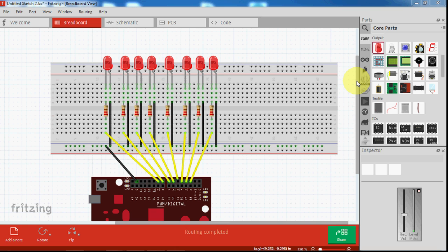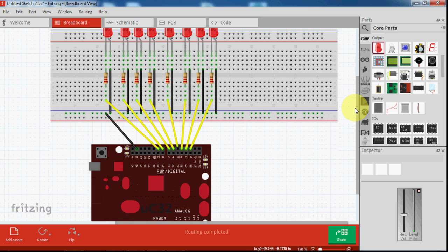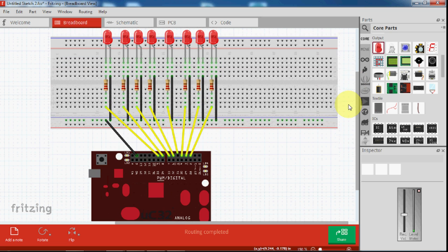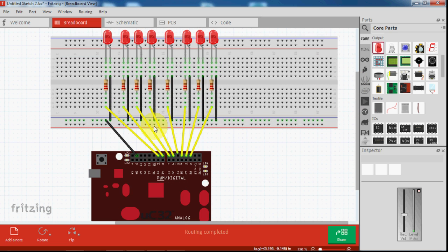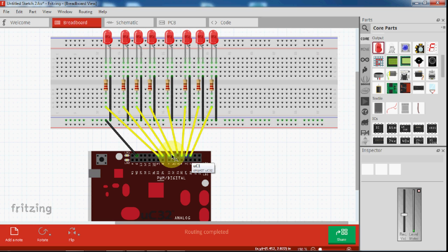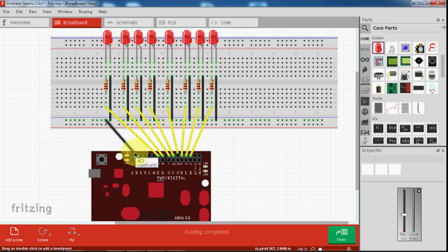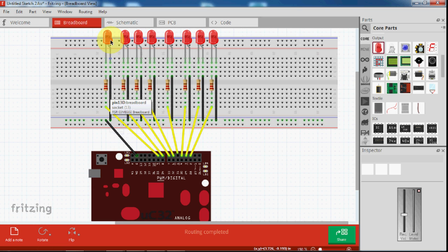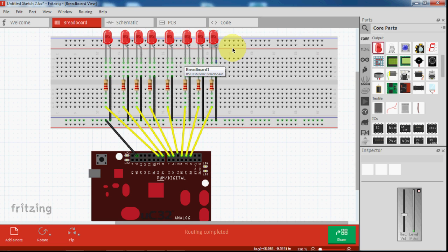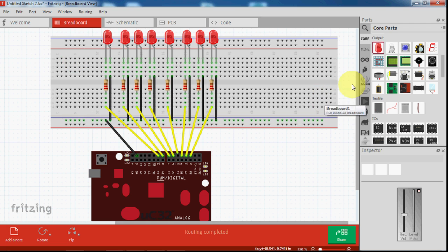For this I am using green LED, you can also choose any other color you want. So this is the circuit diagram. For this I am using pin number 2 to 9 for these LEDs and I use a ground pin for common ground of the LED. So this is the circuit for this.